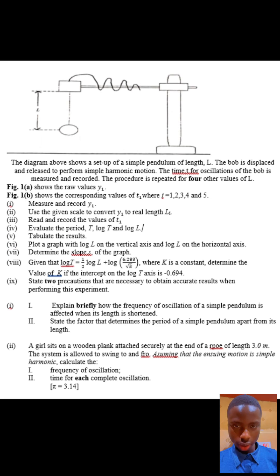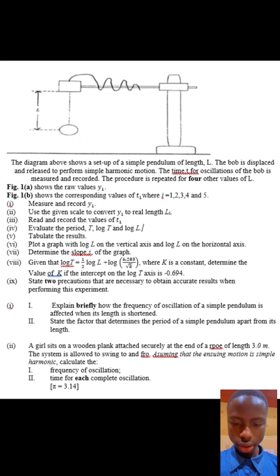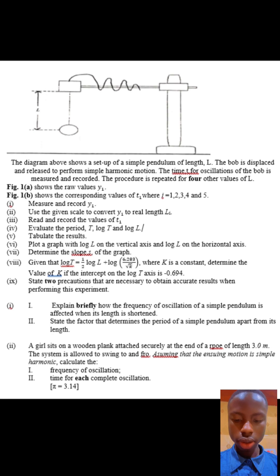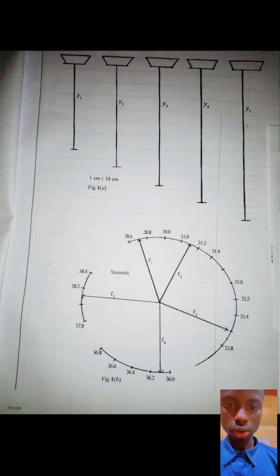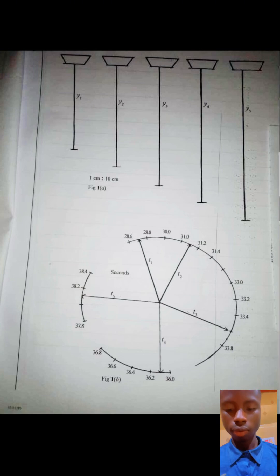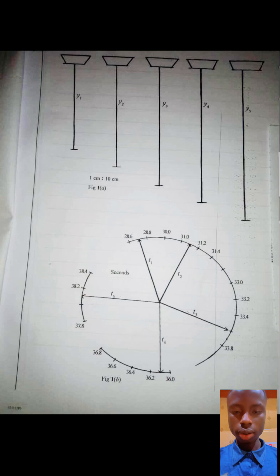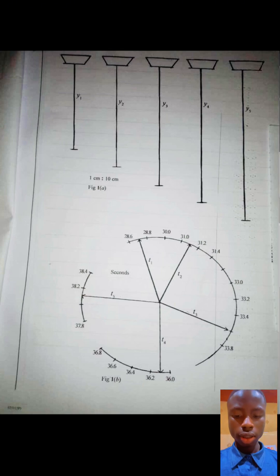The diagrams above show a setup of a simple pendulum of length L. The bulb is displaced and released to perform a simple harmonic motion. The time t for 20 oscillations of the bulb is measured and recorded. The procedure is repeated for four other values of L. Figure 1A shows the raw values of Y. Figure 1B shows the corresponding values of T, where R is 1, 2, 3, 4, and 5.